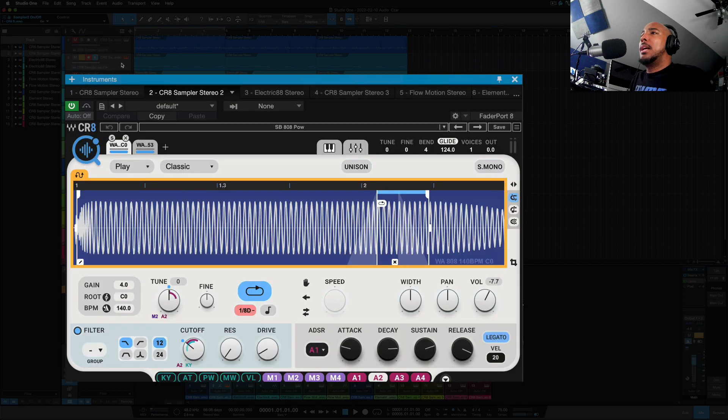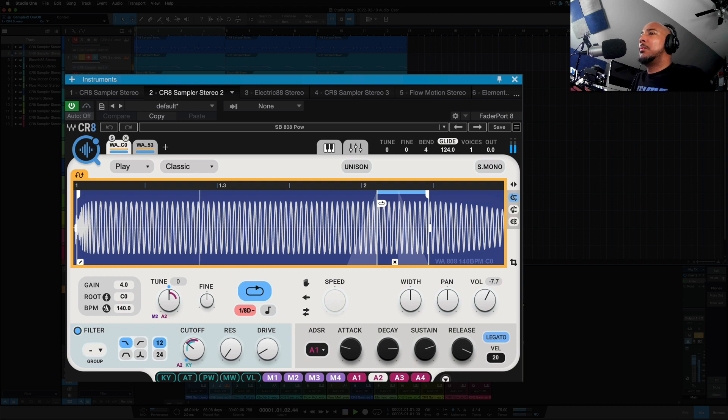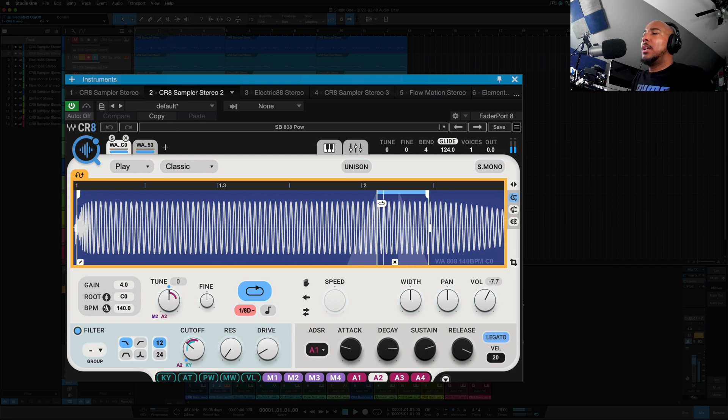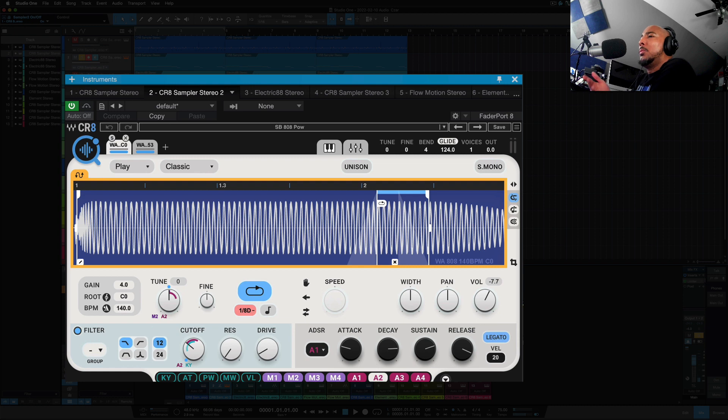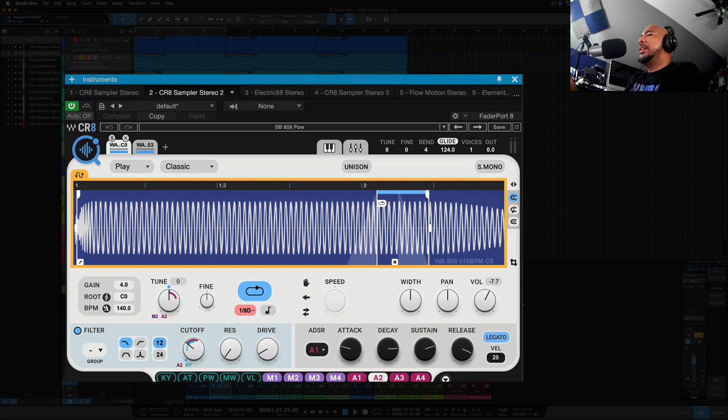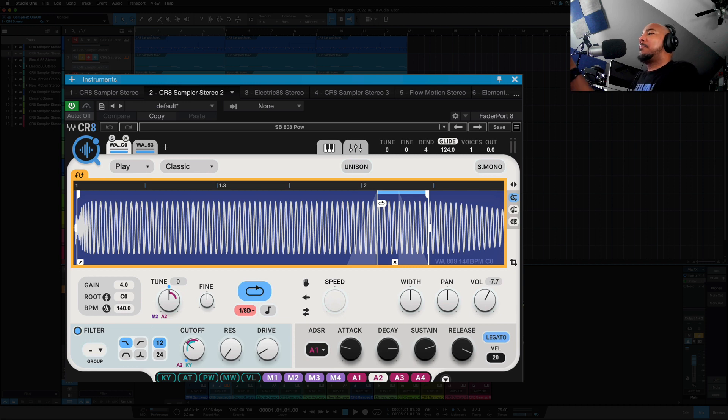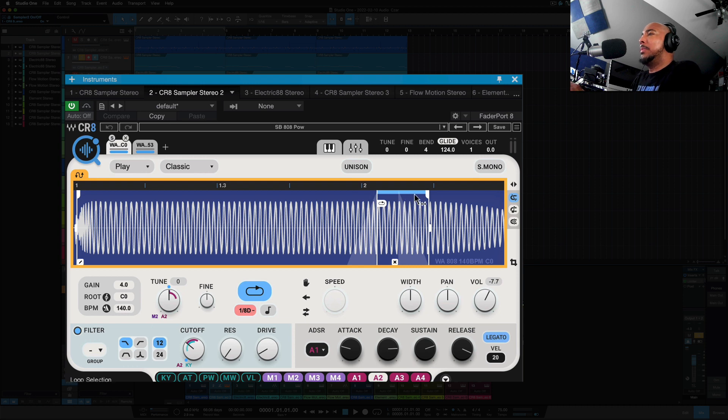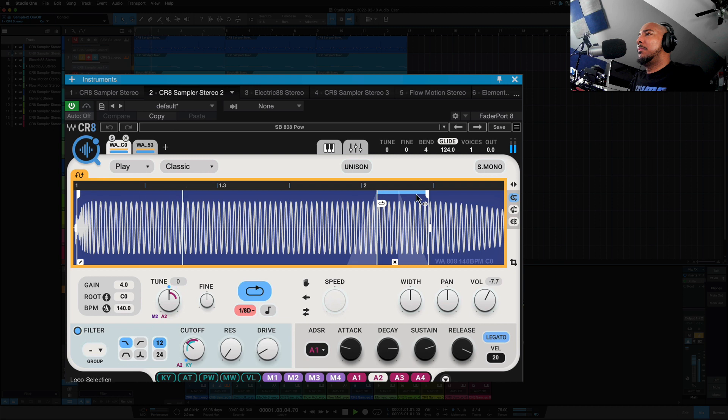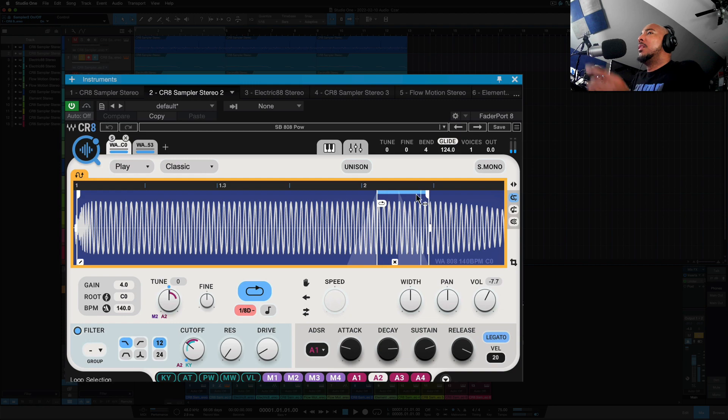And we've got the sub-bass here. So one thing I want to point out on this sub-bass, a cool feature, and I don't use a lot of samplers, so I don't know if this is unique to CR8 or if all samplers do this. But you see that this sample played, and then when it got to the loop point, it just kept looping in there. I'm going to play that again. So that's something you can do with CR8.